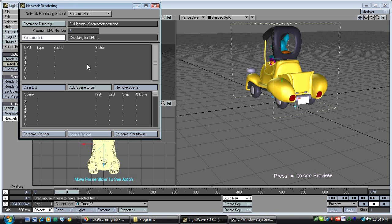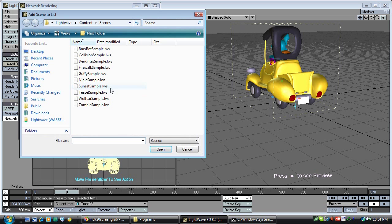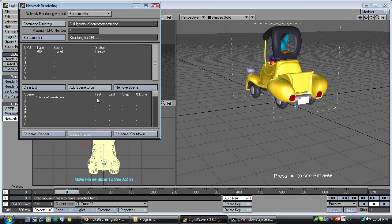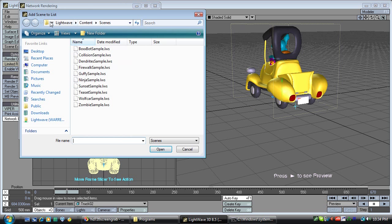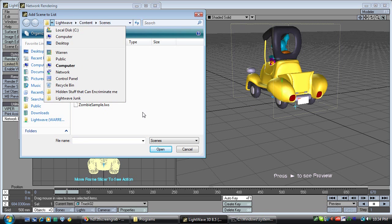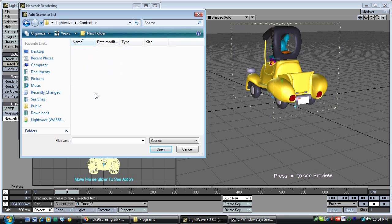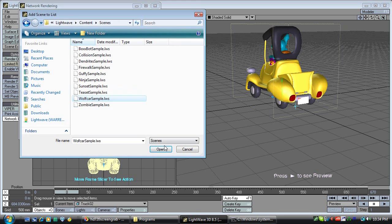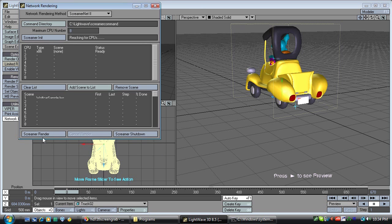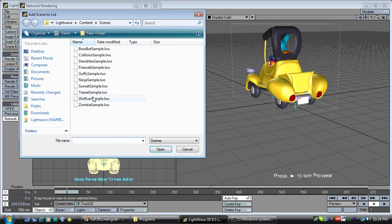Beautiful. Add a scene to render, and remember to use our Network folder when you add a scene to the list — go to Network and find it from over the network. Clear whatever was previously in the list, then add the wolf car scene. You're in the right place.